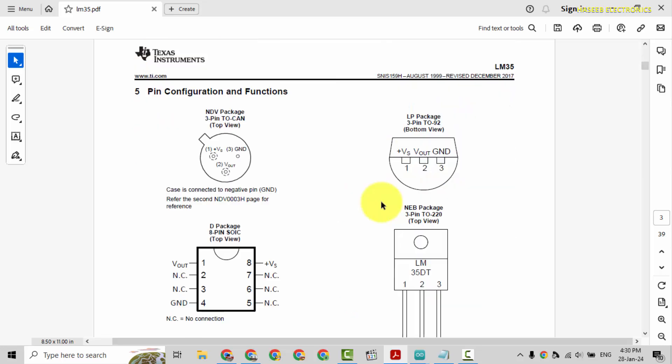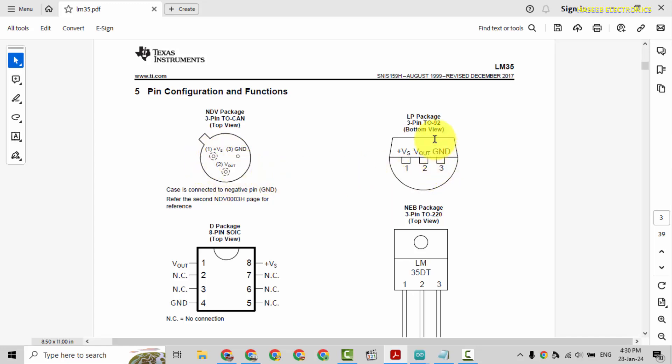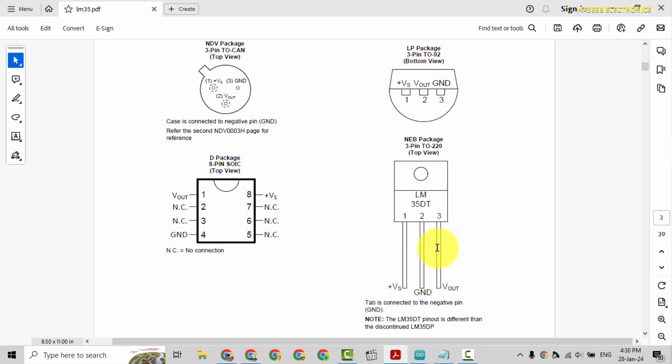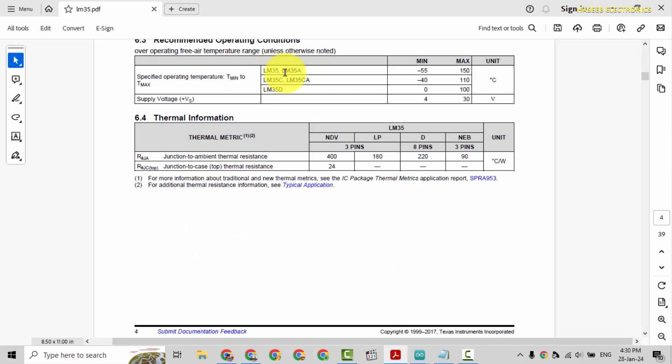If you see its pinout, pin number one, that is at left side, that is supply voltage. Pin three, right side pin, that is ground. Pin two is output. It is also in TO-92 package, 8-pin SOIC, or TO-220 package.